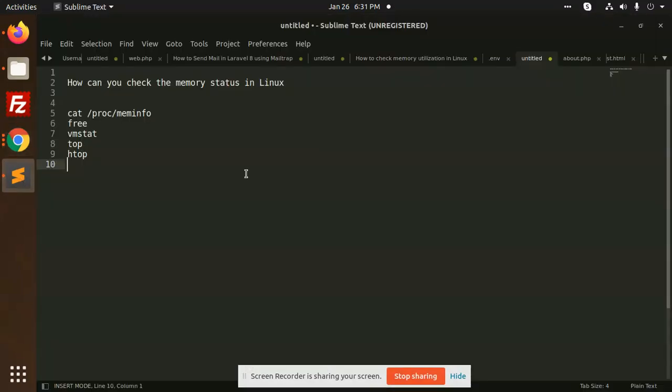Hello friends, in this video we are going to learn how to check the memory status in Linux, how much memory is consuming, why my CPU loads come, why my system hangs, so everything we are going to know about in this tutorial.